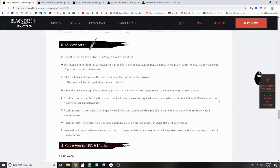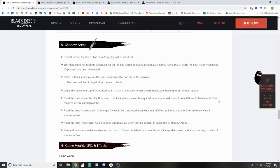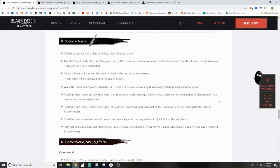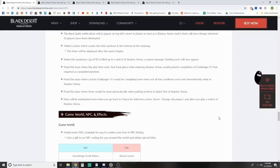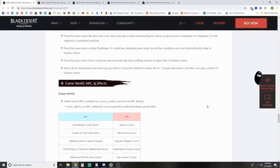Shadow Arena changes - default setting for voice chat, UI, and party play will be set at off. Black Spirit notifications on the top left will now change whenever 10 players have been eliminated. Added a timer which counts time survived at the bottom of the minimap. When maximum cap of 50 is filled, a system message starting soon will appear. Party will be maintained when you go back to character selection, server change, disconnect, and after you play a match.